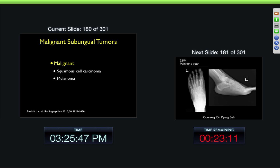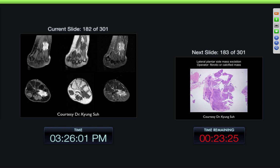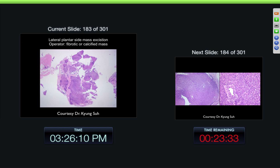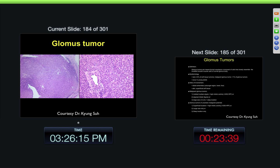Malignant lesions in this location are very uncommon. You can get subungual carcinomas and melanomas, but they're very, very uncommon. 32-year-old pain for a year. Here we can see a kind of spiculated-type mass with very irregular margins. A lot of round cells through it, and this was a glomus tumor. They typically occur in young adults — most are benign, some are malignant.